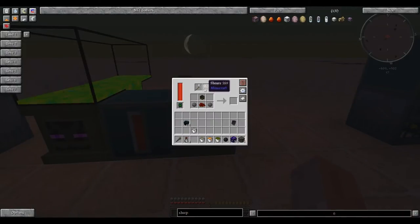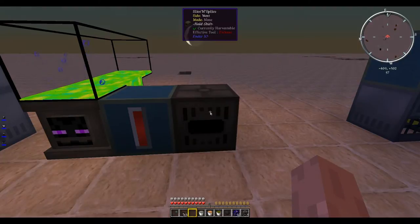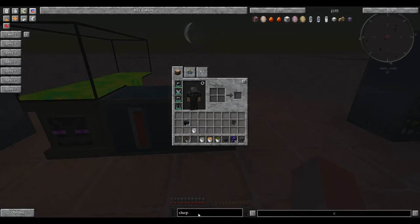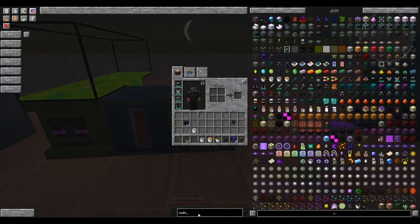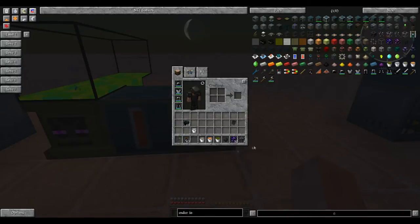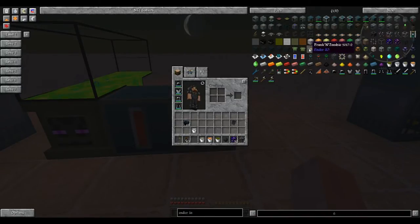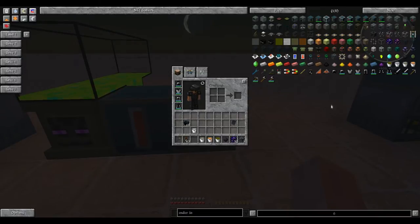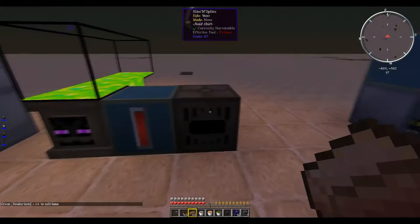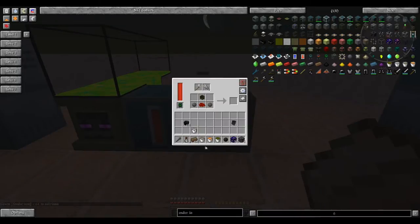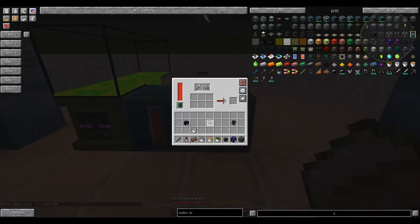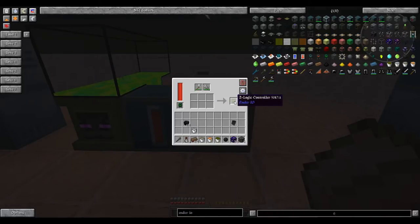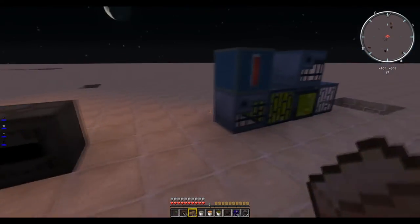Next up, we have the slice and splice. For the slice and splice, you use it to make the zombie electric node, Z controller, and Frankenzombie. I already have most of the materials queued up for a zombie electrode. Just pretty much put the materials in. You can just shift click, and it'll consume the materials. There you go. We now have a Z-Logic zombie controller, which we can use to make other machines.